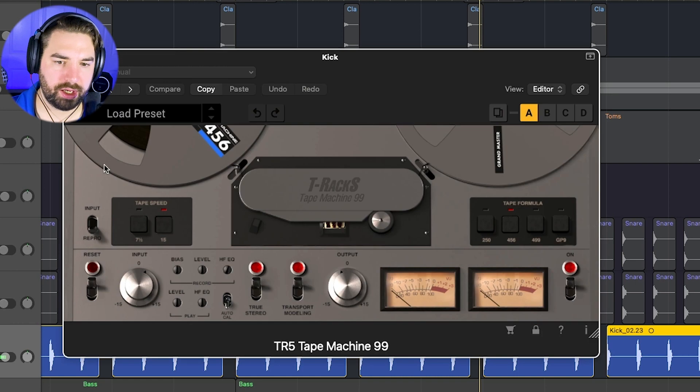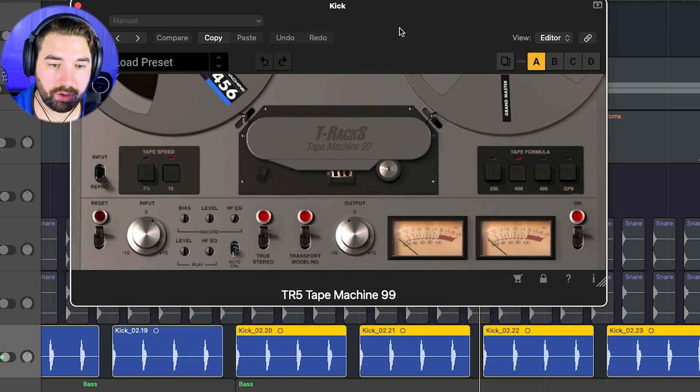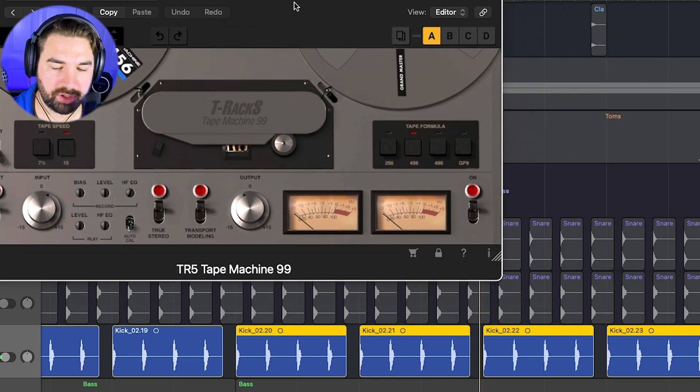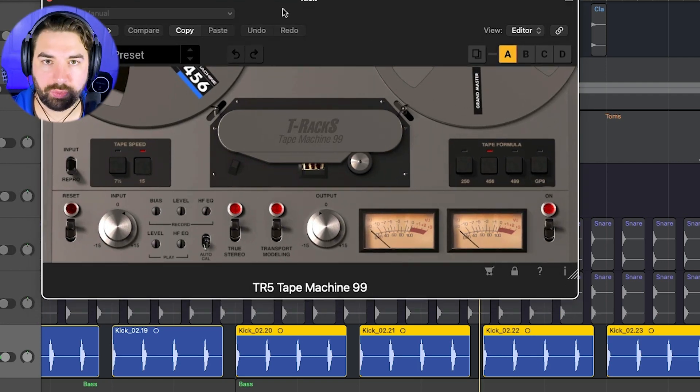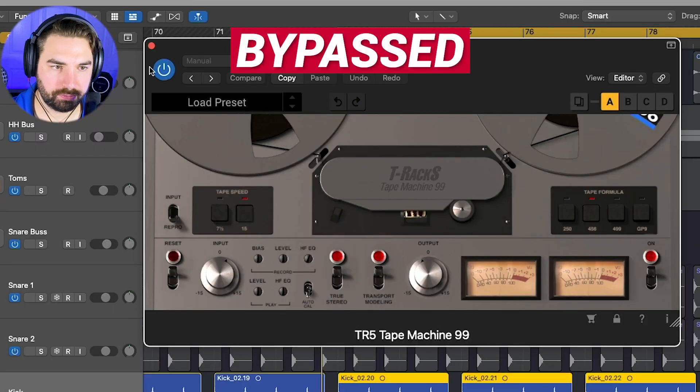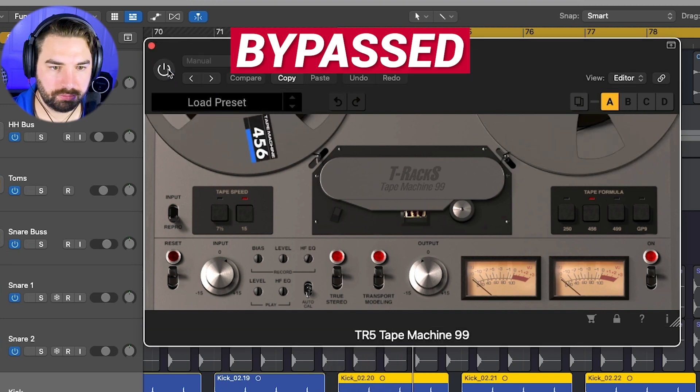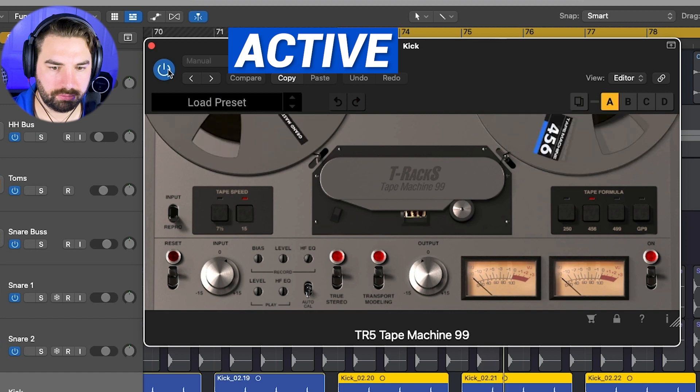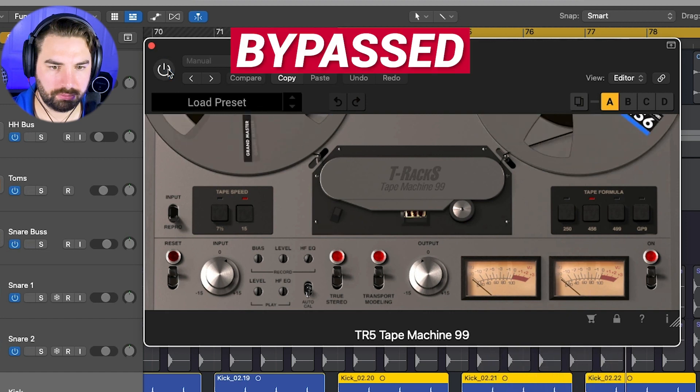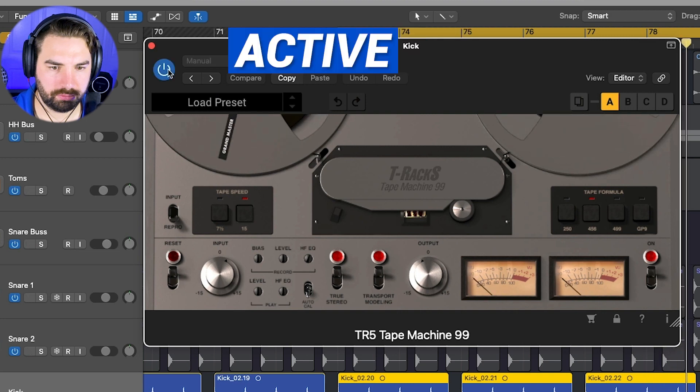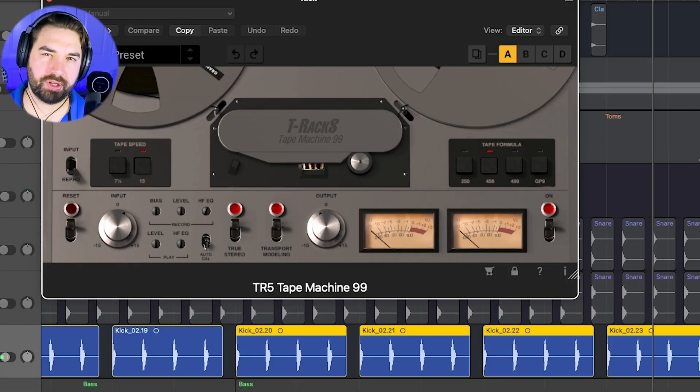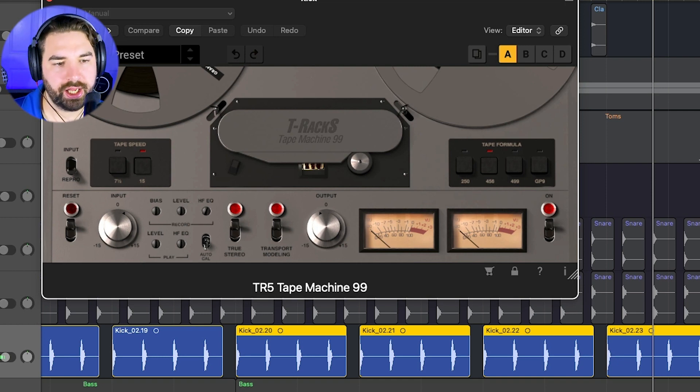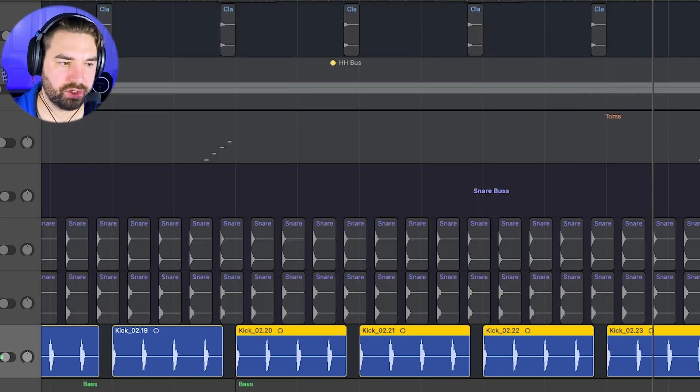And then I've got a tape machine on here. So I'm using the T-Racks Tape Machine 99 by IK Multimedia. Just add some tape warmth. And add some warmth and it kind of, I don't know, it feels like it smooths it out a little bit. And so this is really nice here. Any kind of like tape saturation is good to add on your kick.